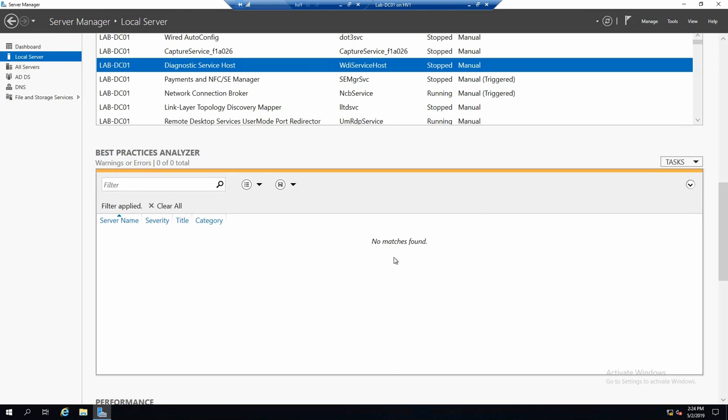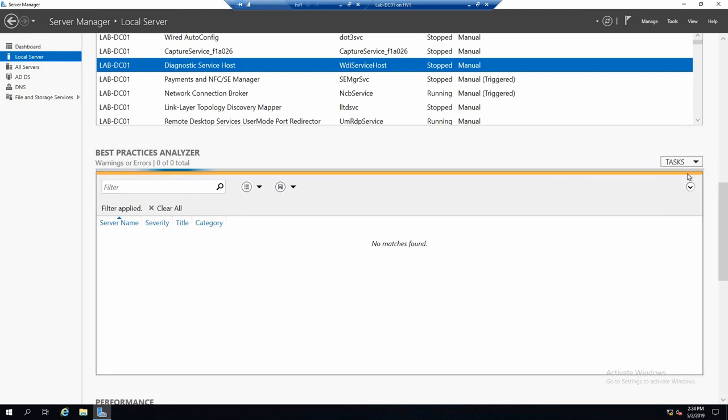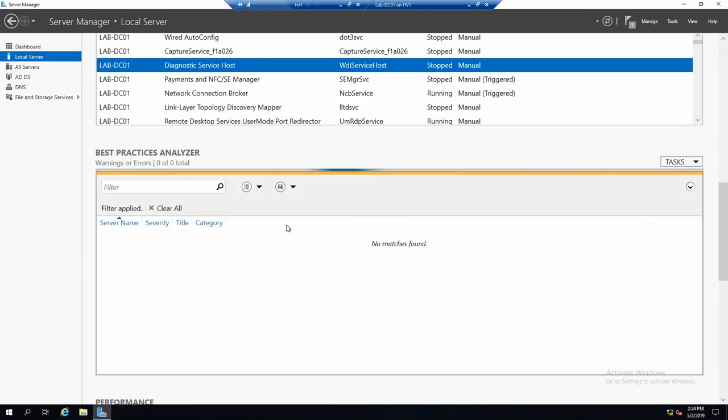Under it we have best practices analyzer which can analyze your server based on your roles installed and it can give you tips on what to improve. To run it, you just go to tasks, run BPA scan and it will scan your server and at the end give you some helpful tips to maybe improve whatever you have configured on it. I will wait and show you when it's done how it looks.